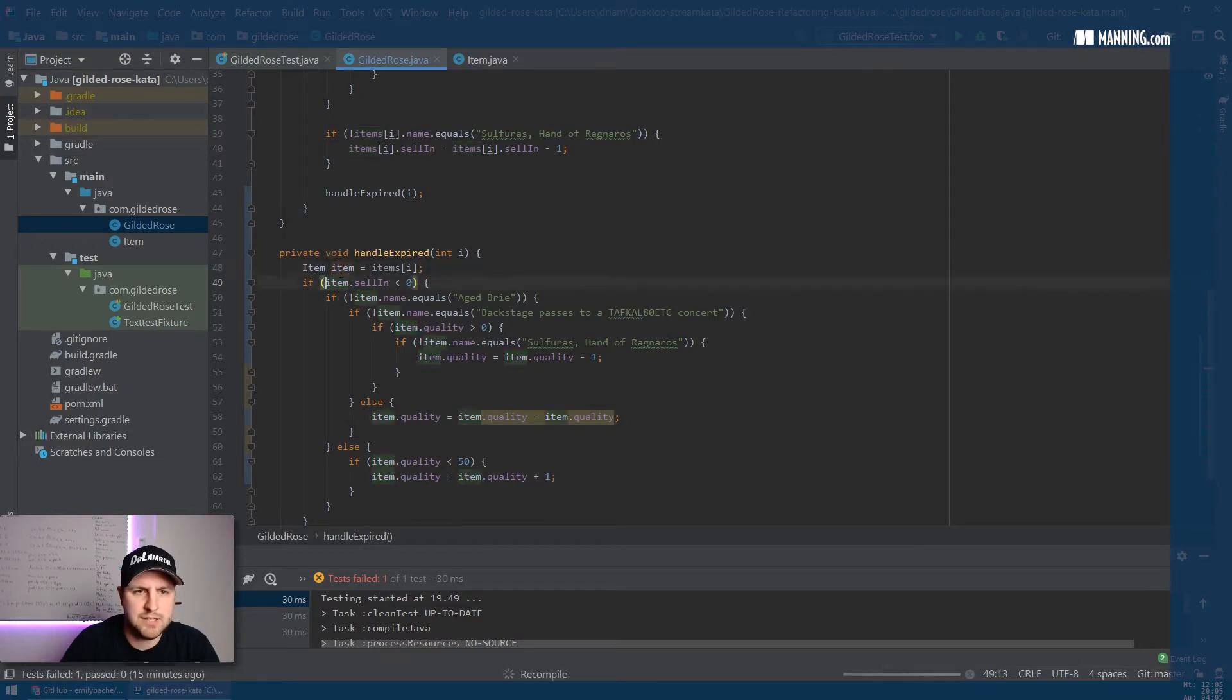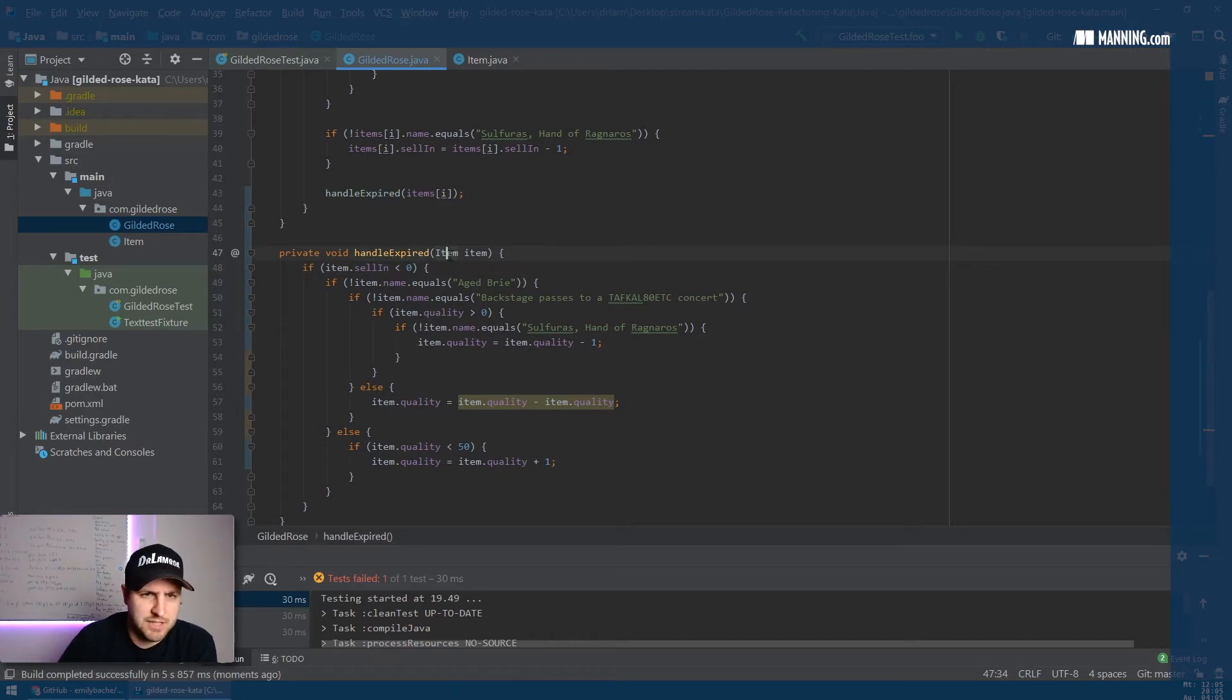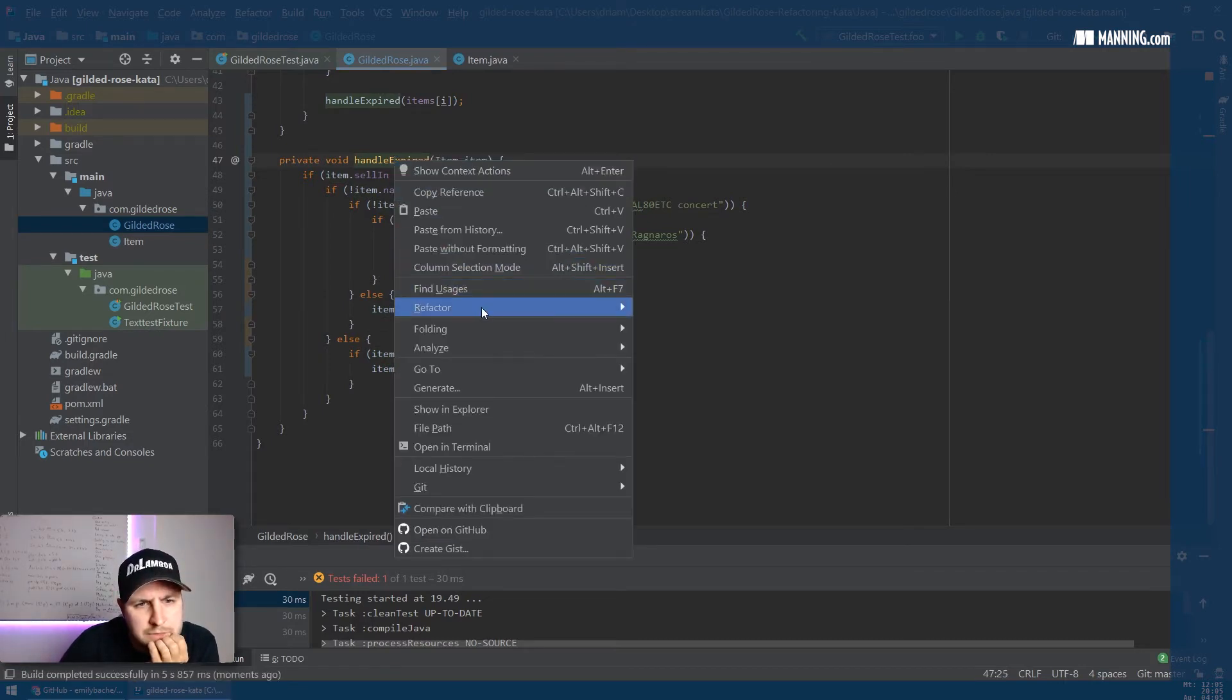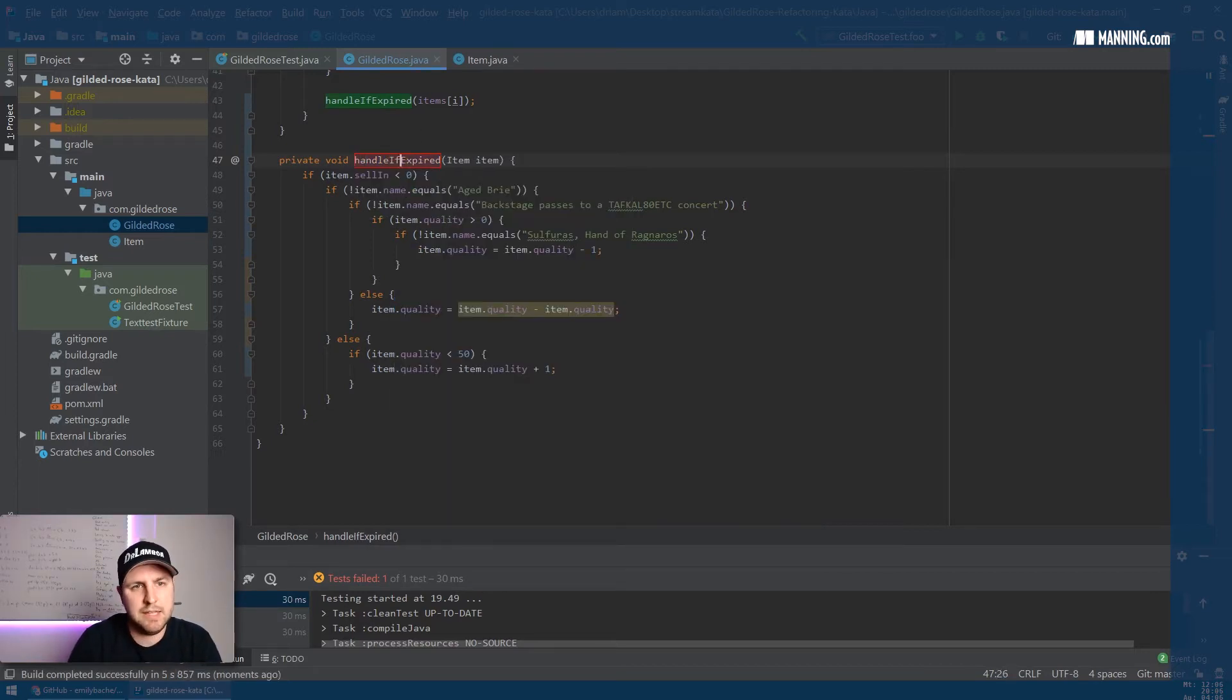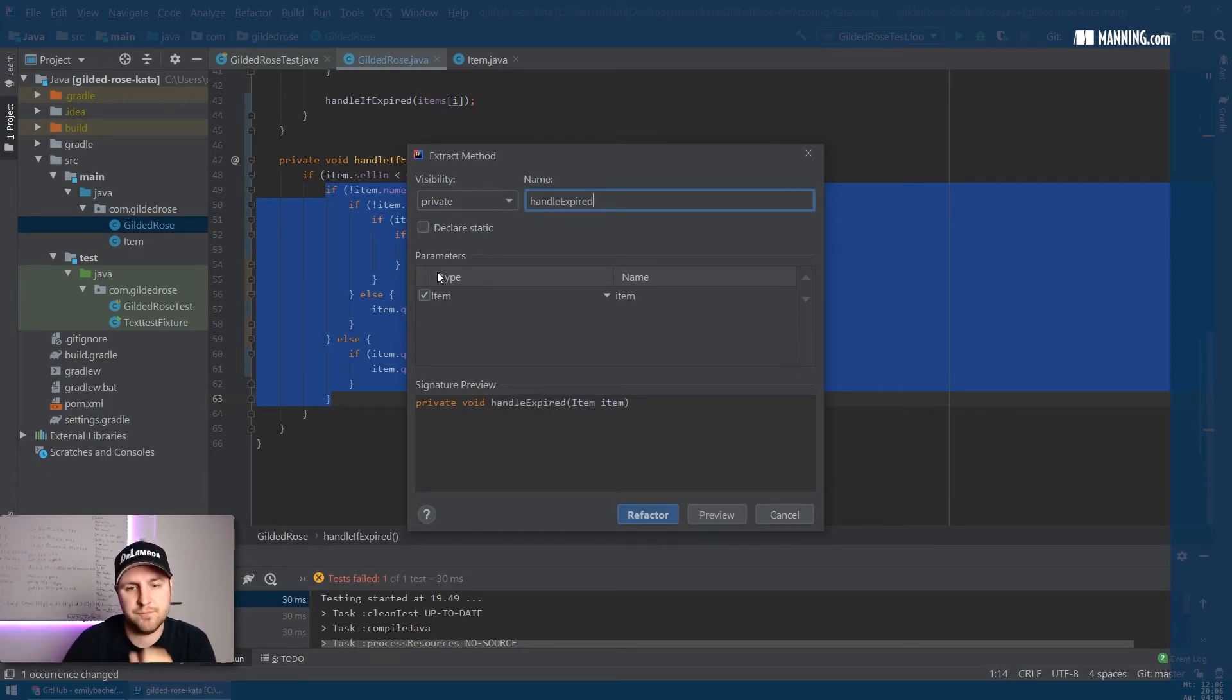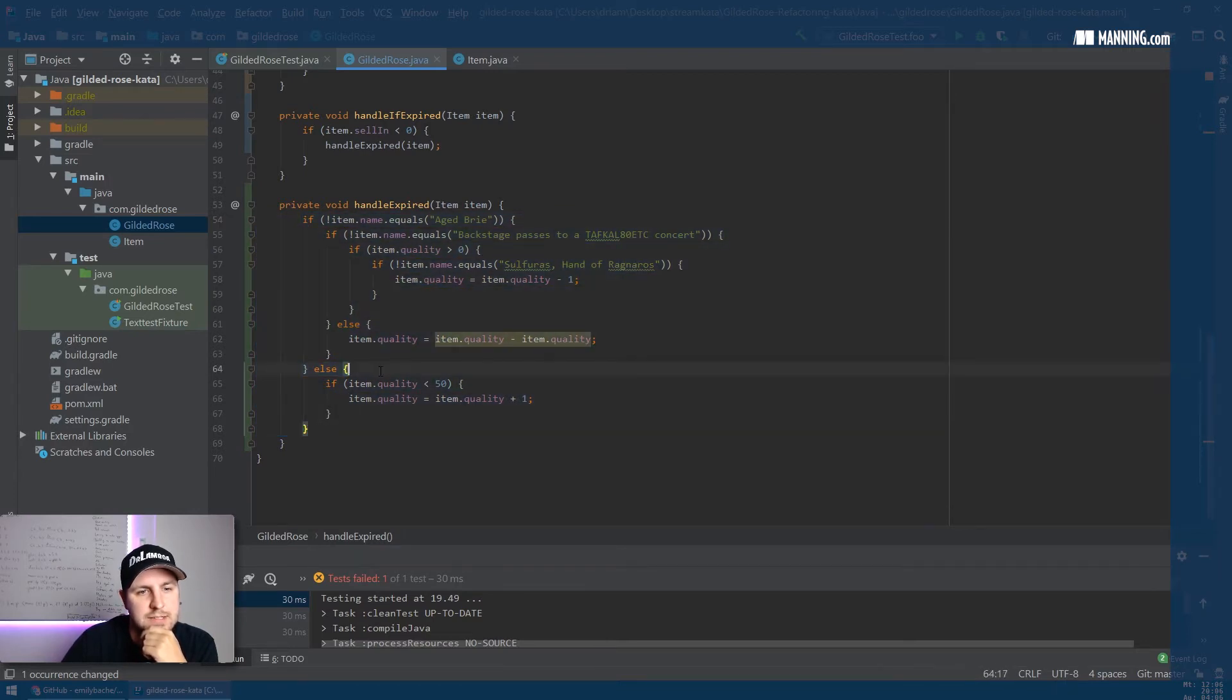We can select this thing and say introduce variable, replace all of the 13 occurrences. So now we have an item here and we can actually just take the item instead of the integer. Now I'm realizing this actually starts with an if, so it handles things if they're expired. I think I'll just rename this to handle if expired, because then inside of it this code here is actually what's handling things that are definitely expired. So we could extract that and express that in a method to handle expired.